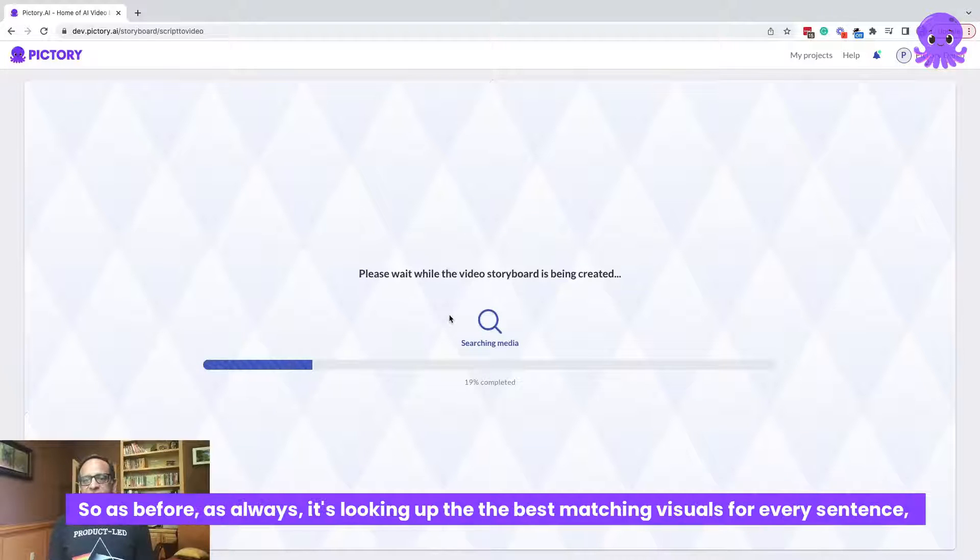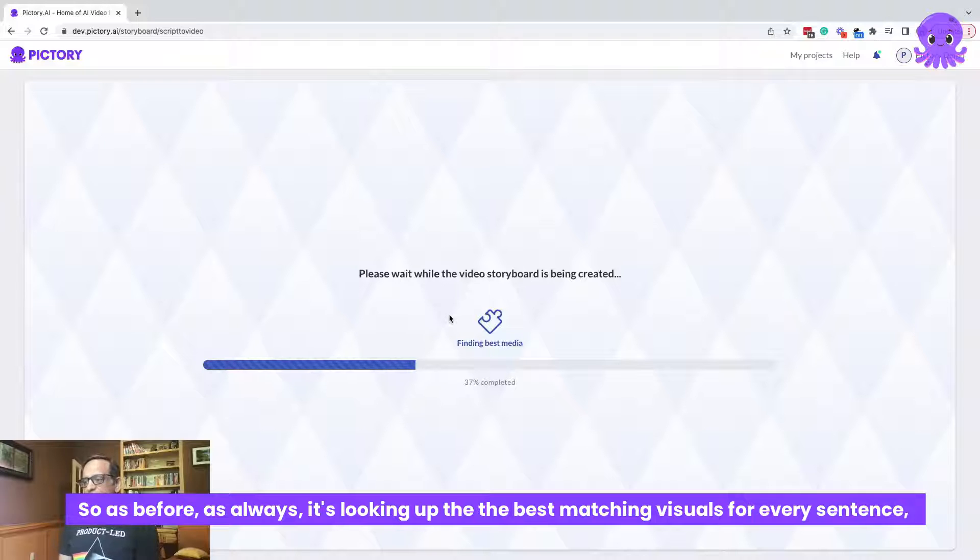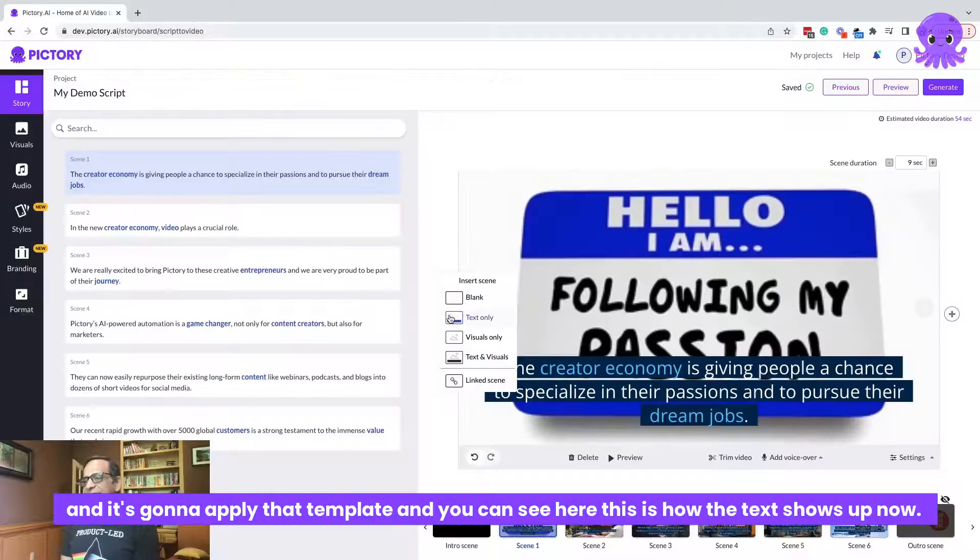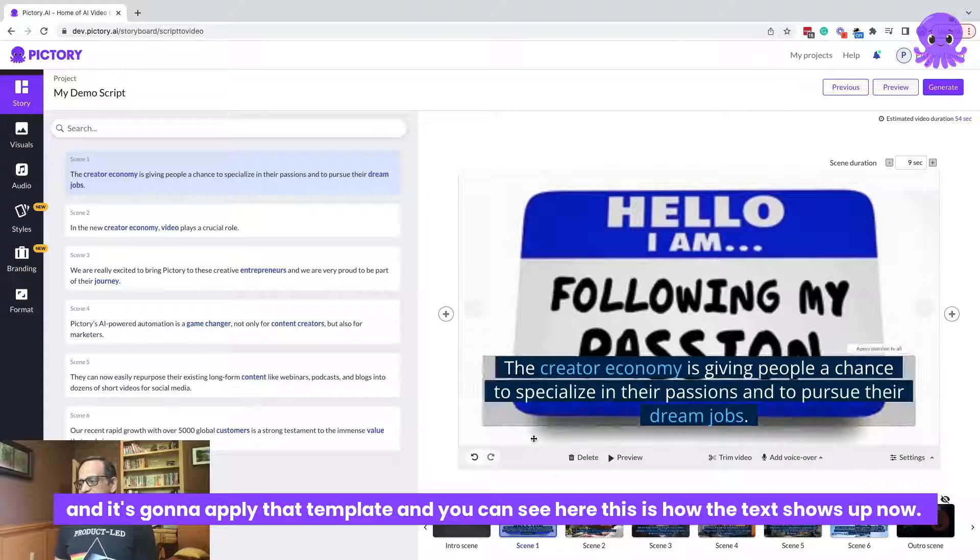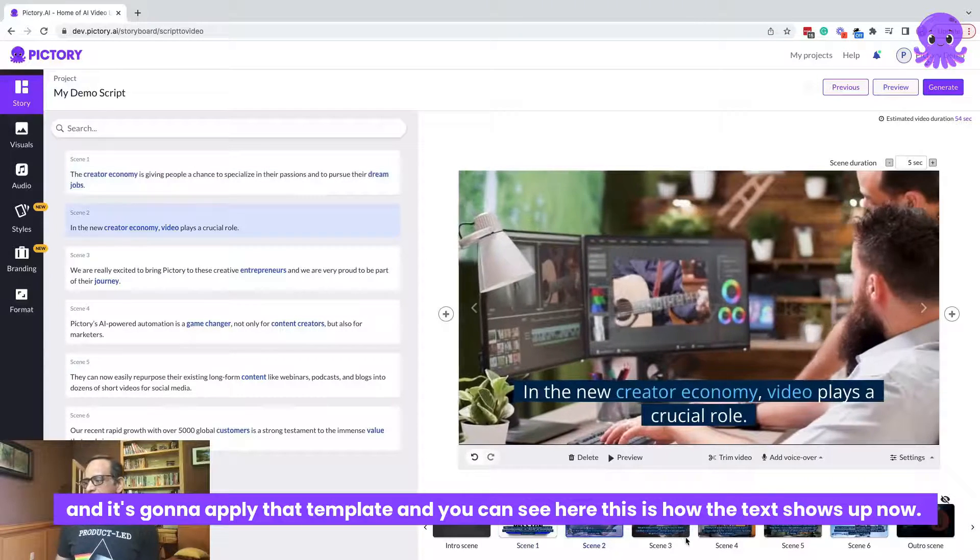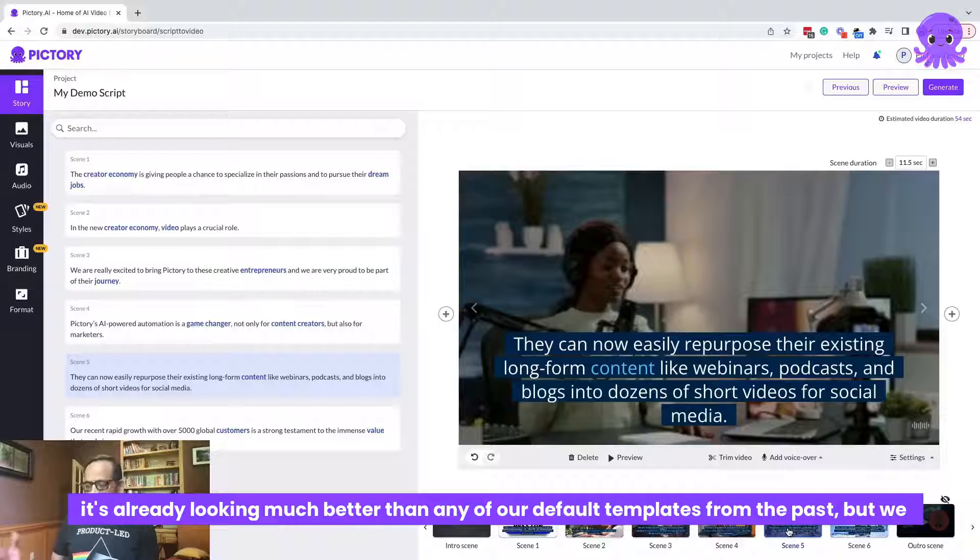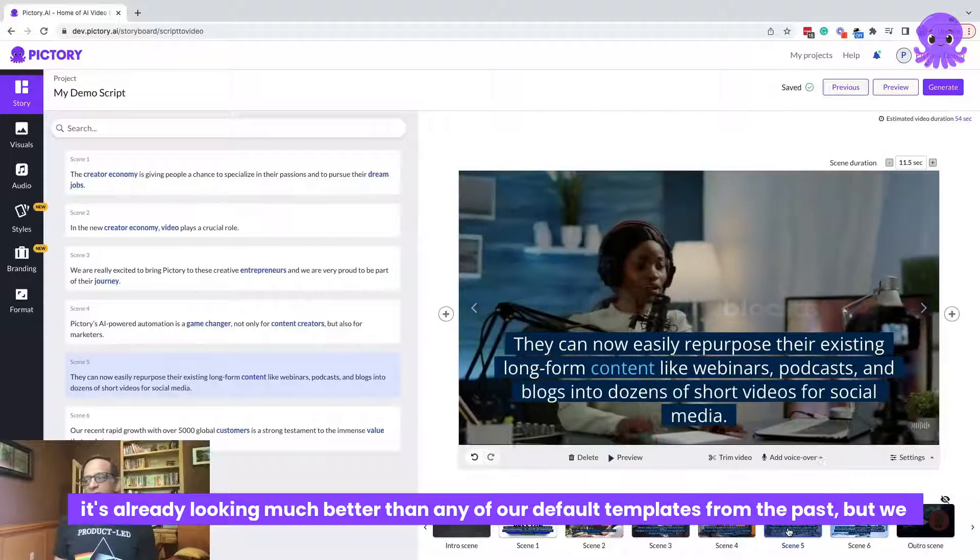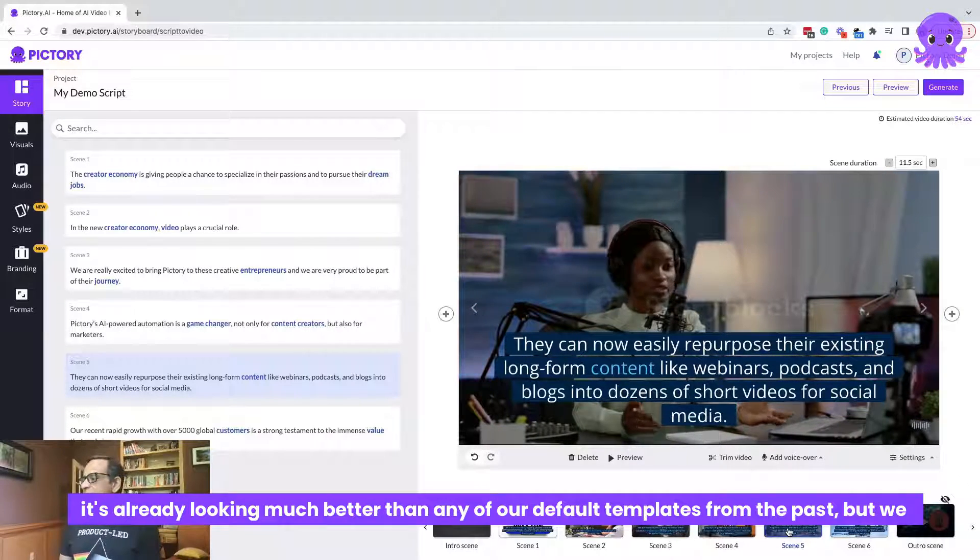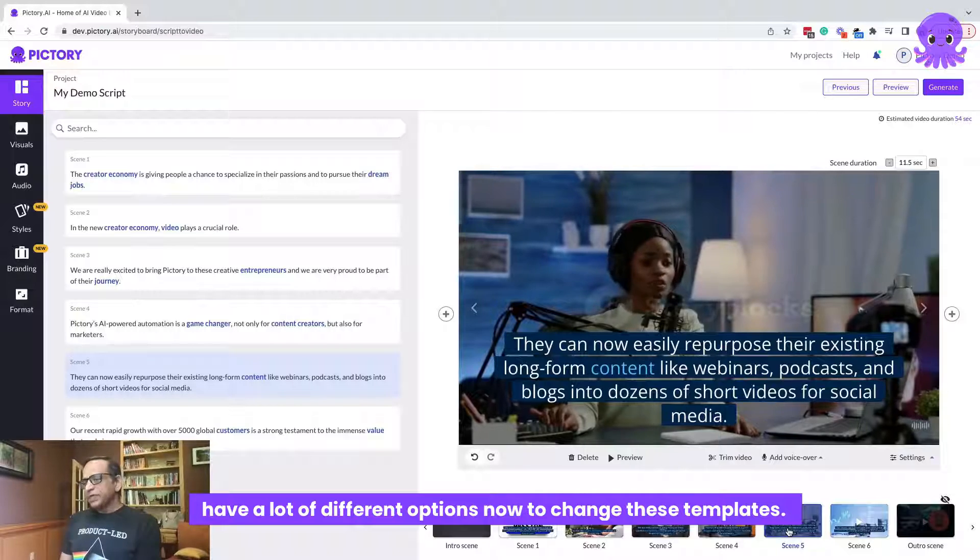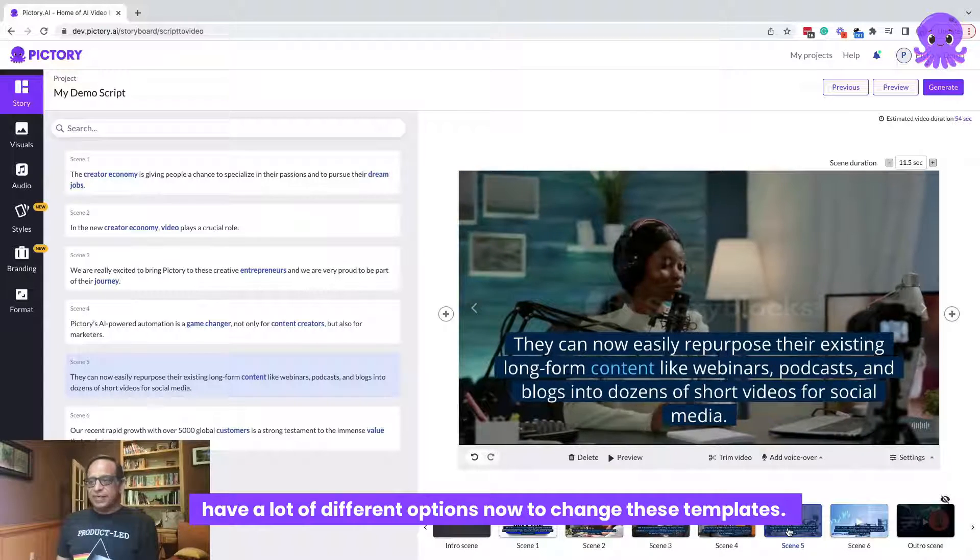So as before, as always, it's looking up the best matching visuals for every sentence and it's going to apply that template. And you can see here, this is how the text shows up now. It's already looking much better than any of our default templates from the past, but we have a lot of different options now to change these templates.